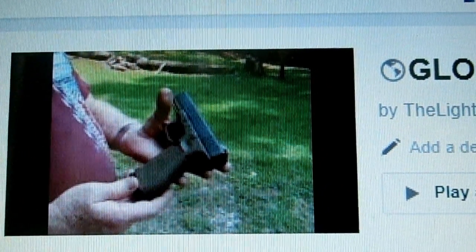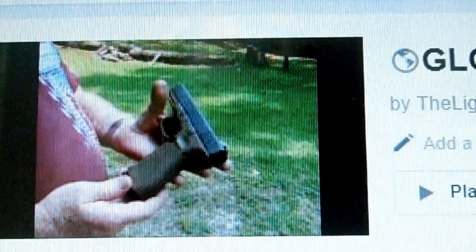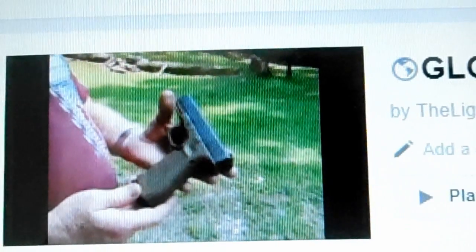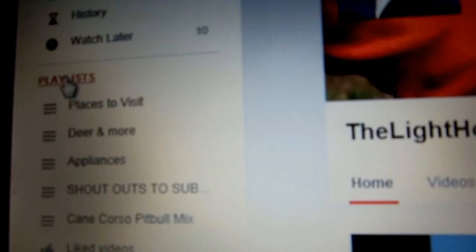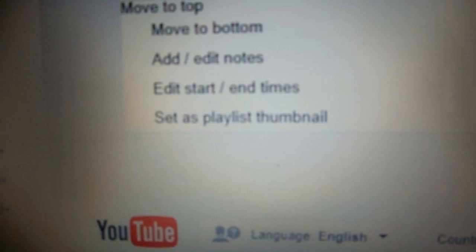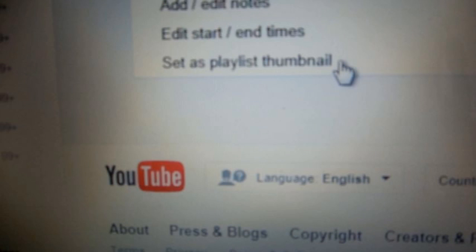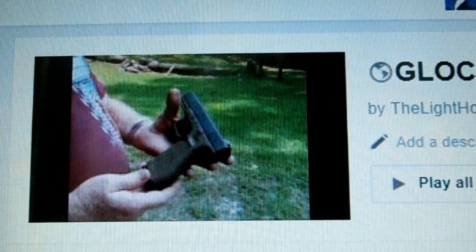I hope this was helpful. Please be sure to click the like button if you like this. And if you're not a subscriber, please subscribe to me. Thanks for watching!